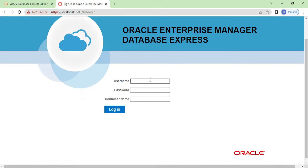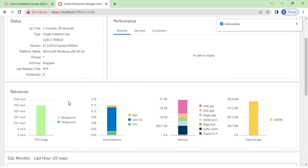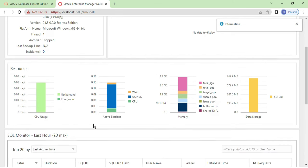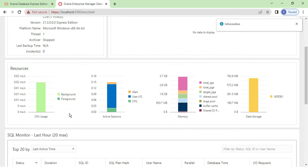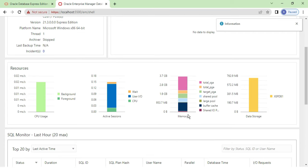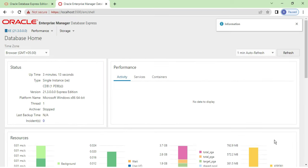Here it's showing the Oracle Enterprise Manager login page. You need to provide your username and password — you can use SYS or SYSTEM with the password you set during installation. Provide those details and click Login. Now you can see it has taken you to a page showing database information displayed by Enterprise Manager Database Express.